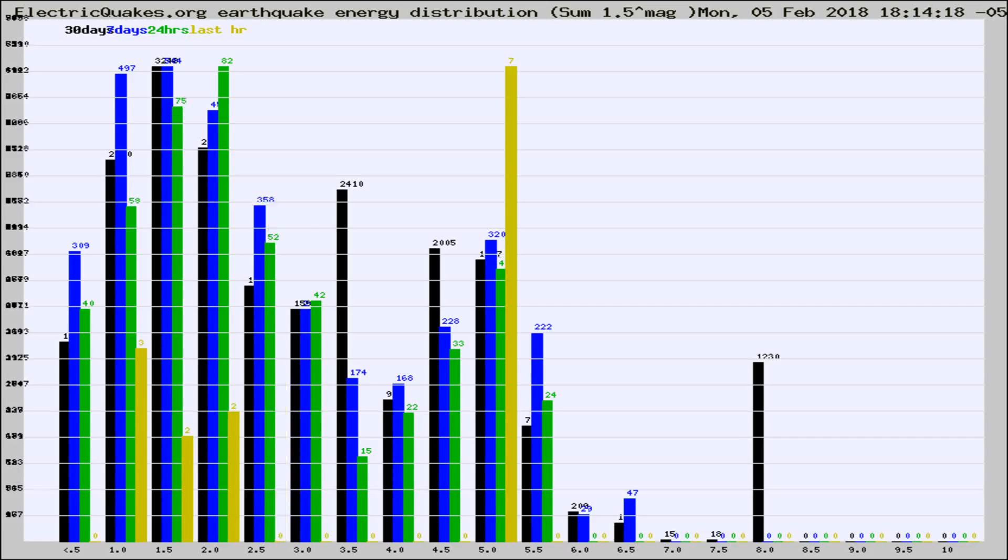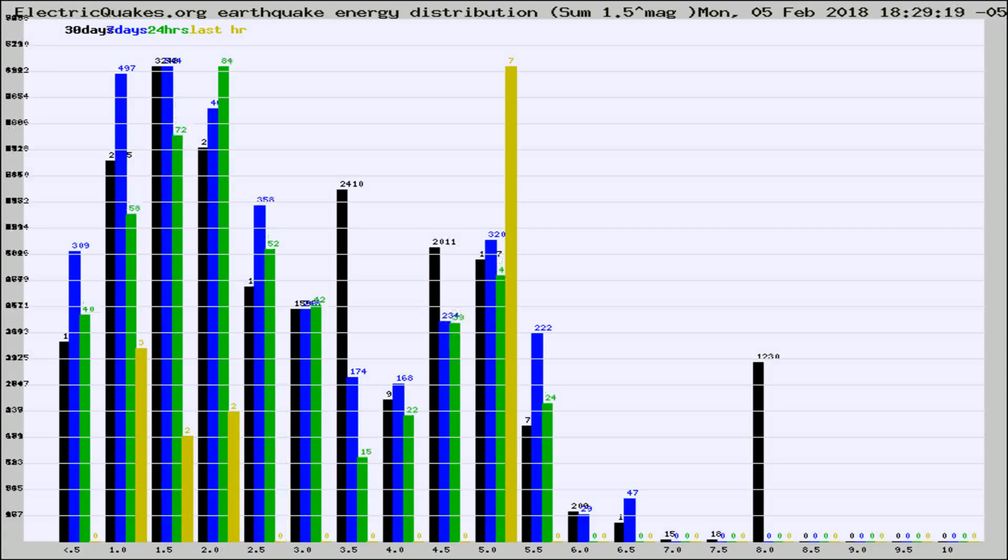Now you're looking at earthquake energy distribution by magnitude. This is worldwide, and you're seeing them changing as they did every 10 minutes within the last hour.